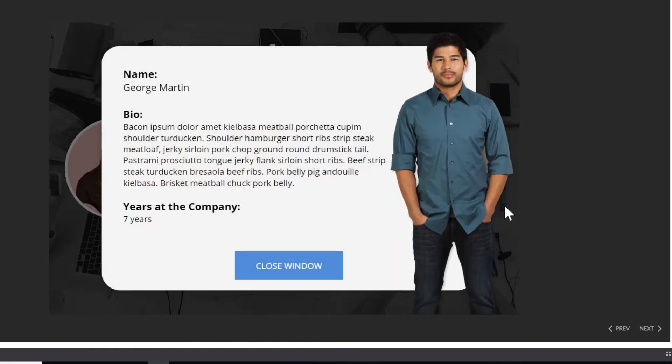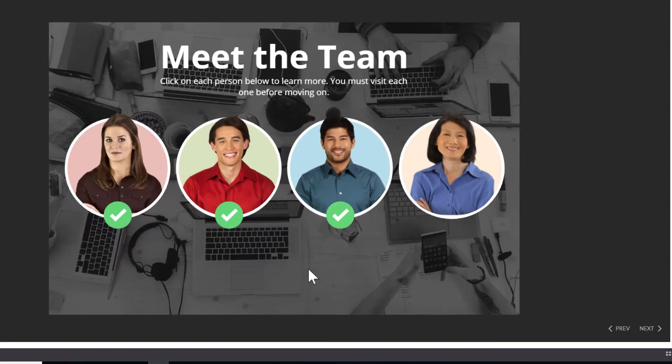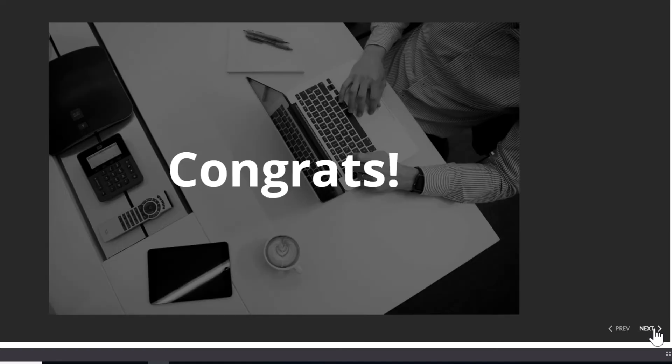The interaction is working as it is at the moment, but here's the problem. I want to make sure that the learner visits each circle before they're allowed to continue on to the next page. Right now, nothing is actually stopping them from advancing. I can click Next and go on to the next page.